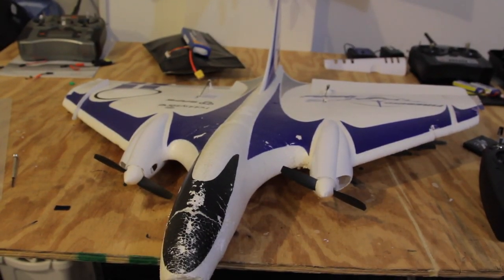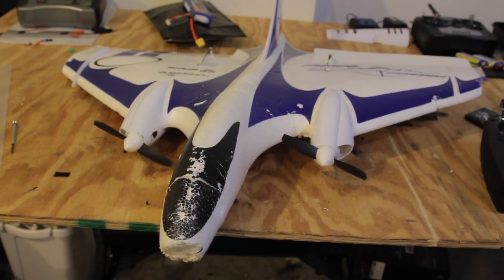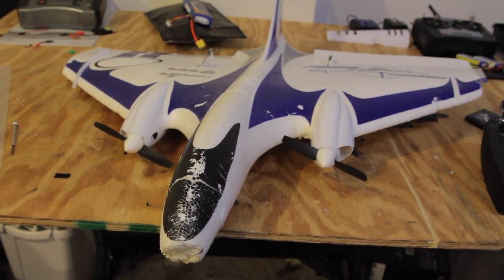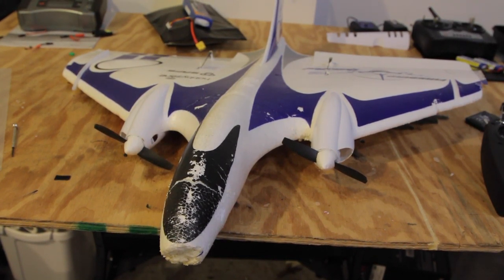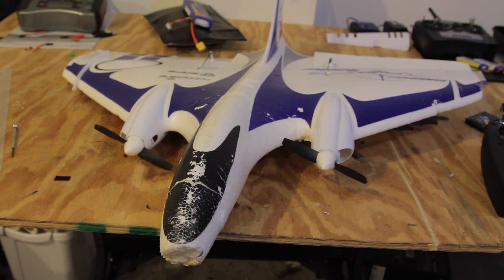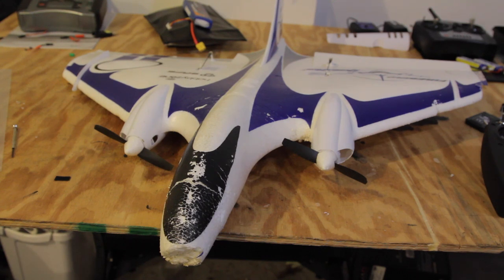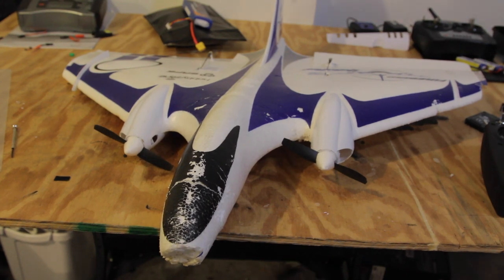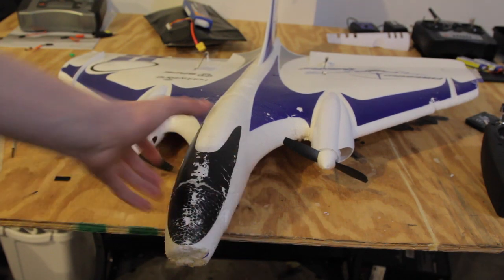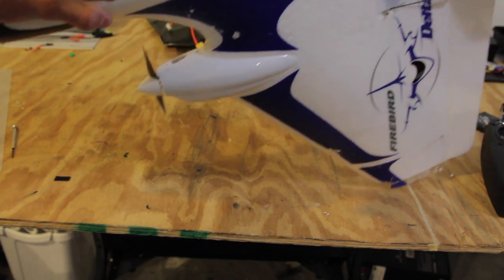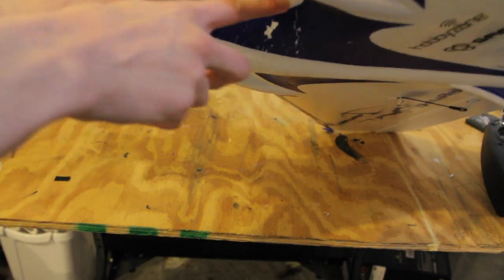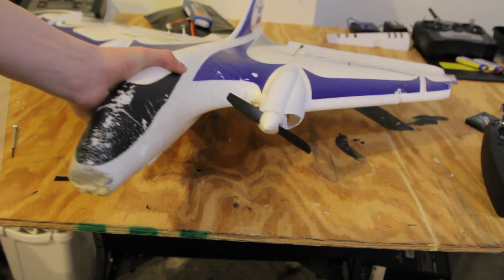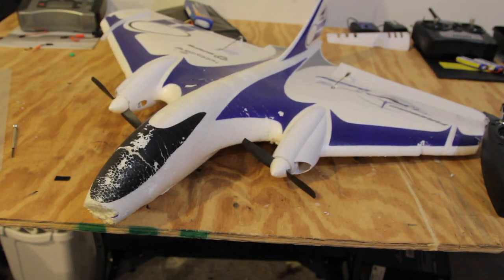So right here we have my Horizon Hobby Delta Ray and the reason I'm bringing this up is because it does not have a standard traditional receiver. This receiver actually incorporates AS3X. This is a beginner plane and it is ready to fly, meaning that you do not have to provide your own receiver. This is really great especially for beginners. I actually highly recommend this plane. As you can see it definitely has seen better days. This thing has been pretty much invincible and that's why I love it so much.